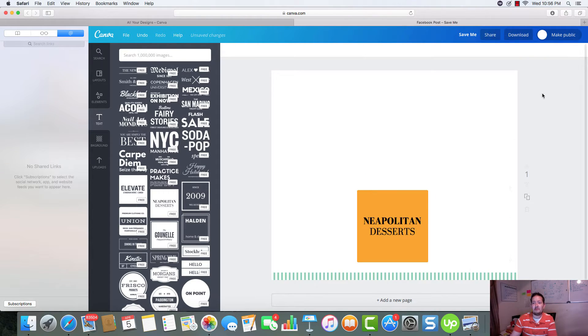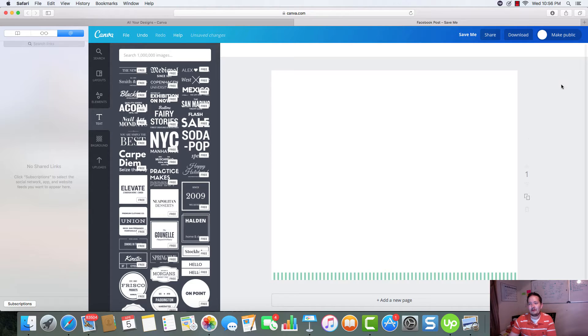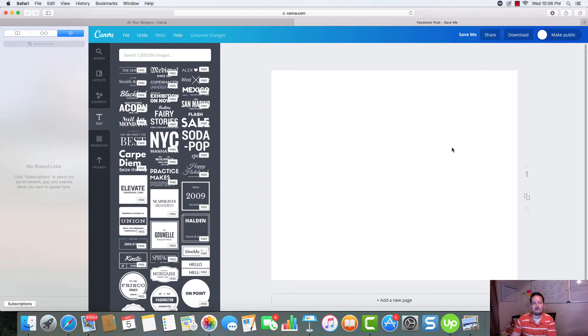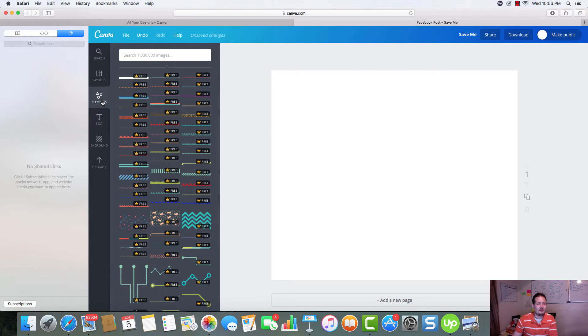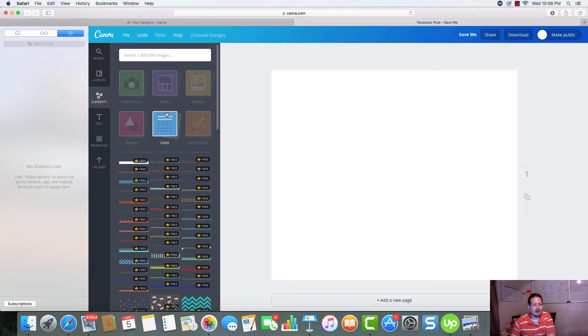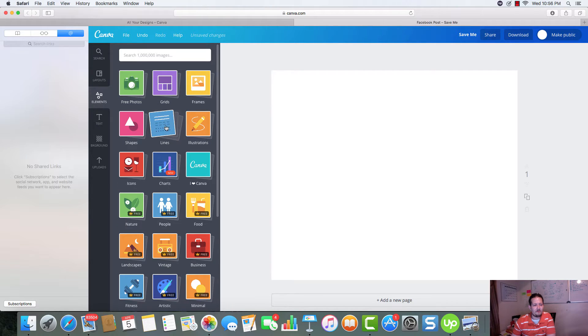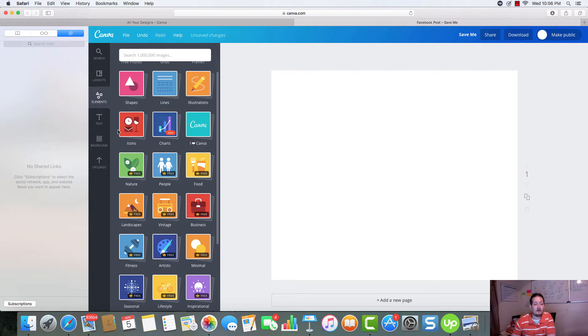I would definitely pay, which I do pay for it. But it's a tool that it's well worth being free, if that's possible. They have a few more things that we can use. Icons we talked about. Lines. Shapes. These are just shapes like squares, triangles.